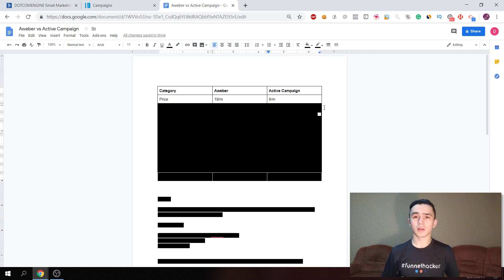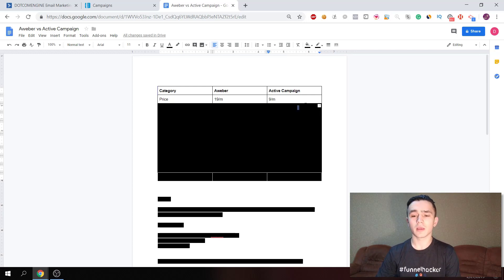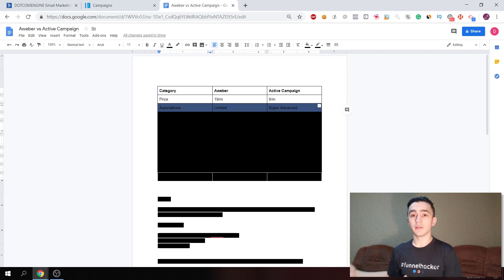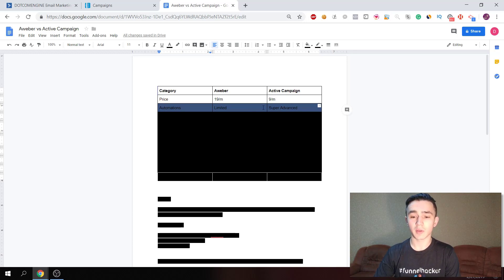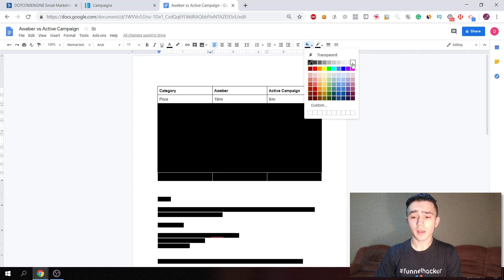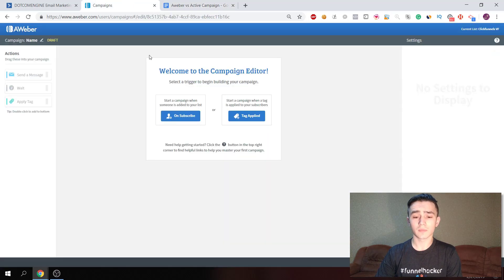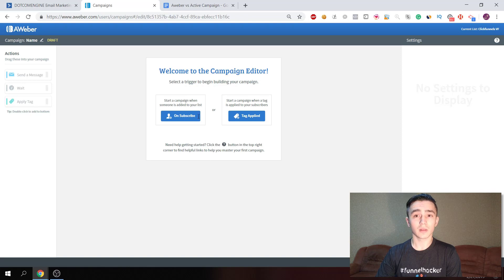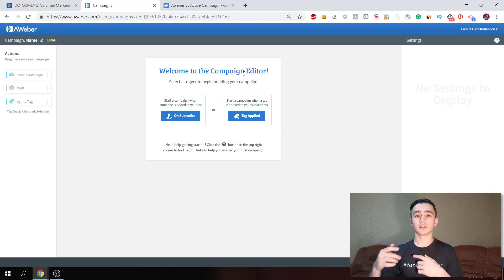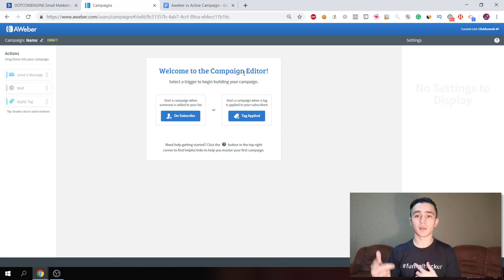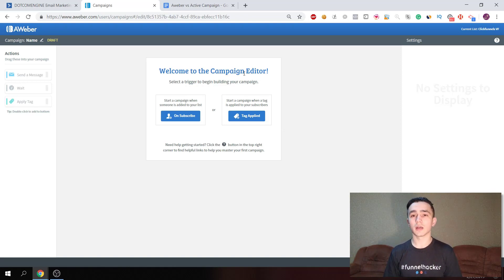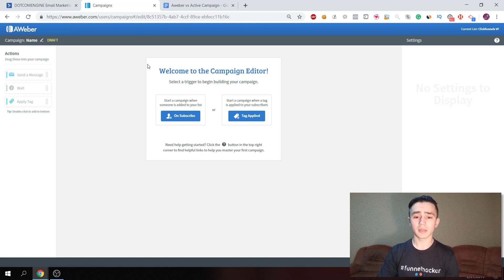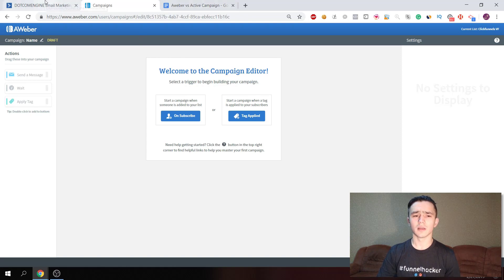The second thing we're gonna compare is automations, and automations are way more developed in ActiveCampaign. In Aweber we only have two triggers: when somebody subscribes to the list and when a tag is applied. This automation then starts to work, sending the first message, the second one, the third one, as many as you have in your campaign. In Aweber, automations are called campaigns.